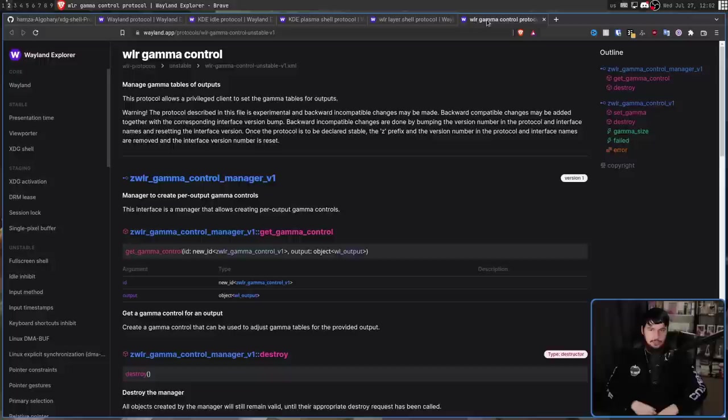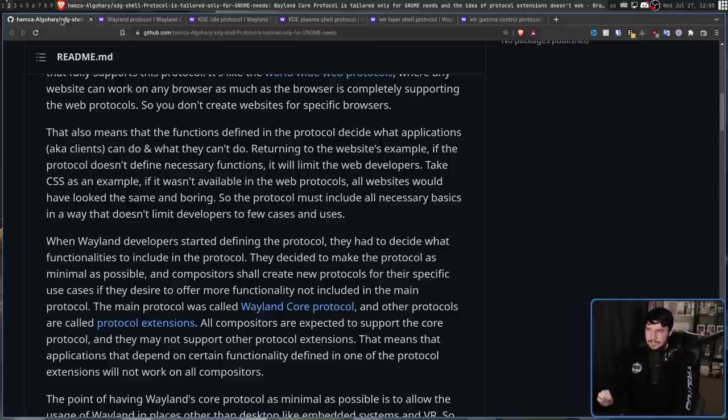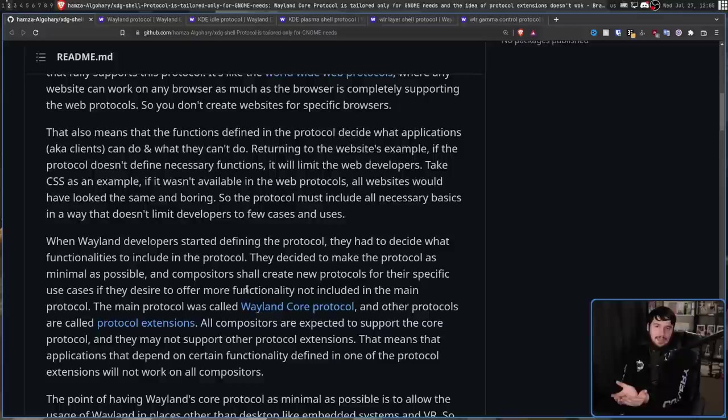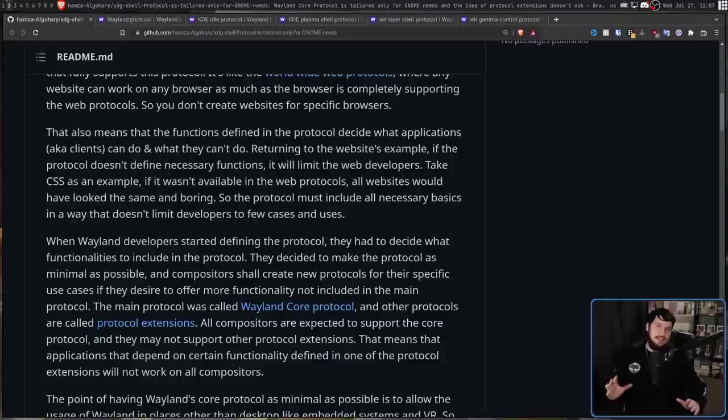One of the things required to be a Wayland compositor is to make sure you implement the entirety of the core protocol. It doesn't have to be done well, but it does have to be implemented. So if you're something like Weston, which is the reference implementation of Wayland, you're going to stop at that core protocol. When it comes to protocol extensions, you don't actually need to implement any of them. However, the reason for these extensions is there are a lot of applications and use cases that rely on these extensions.